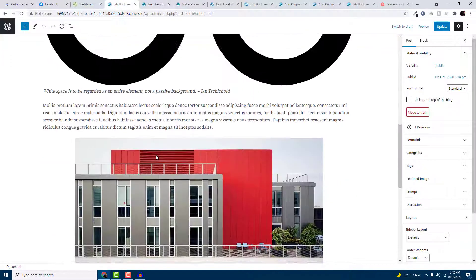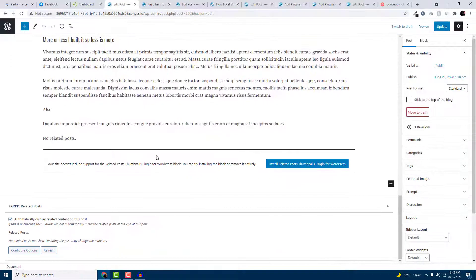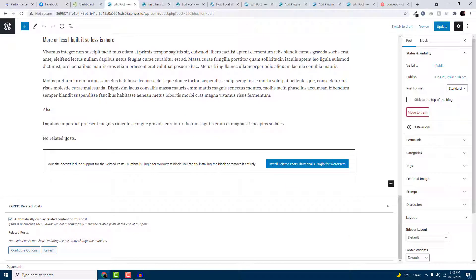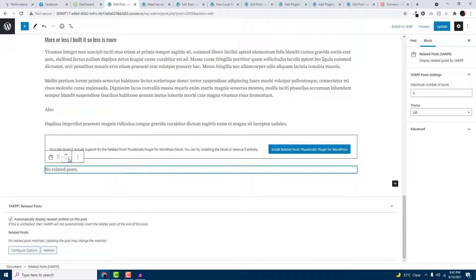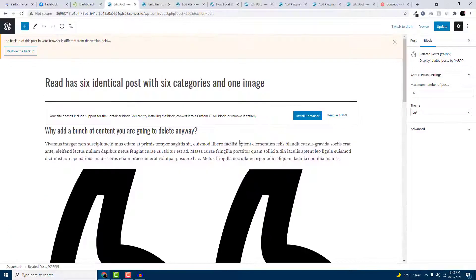But the plugin will show you the related post if there is a post available related to your existing post.